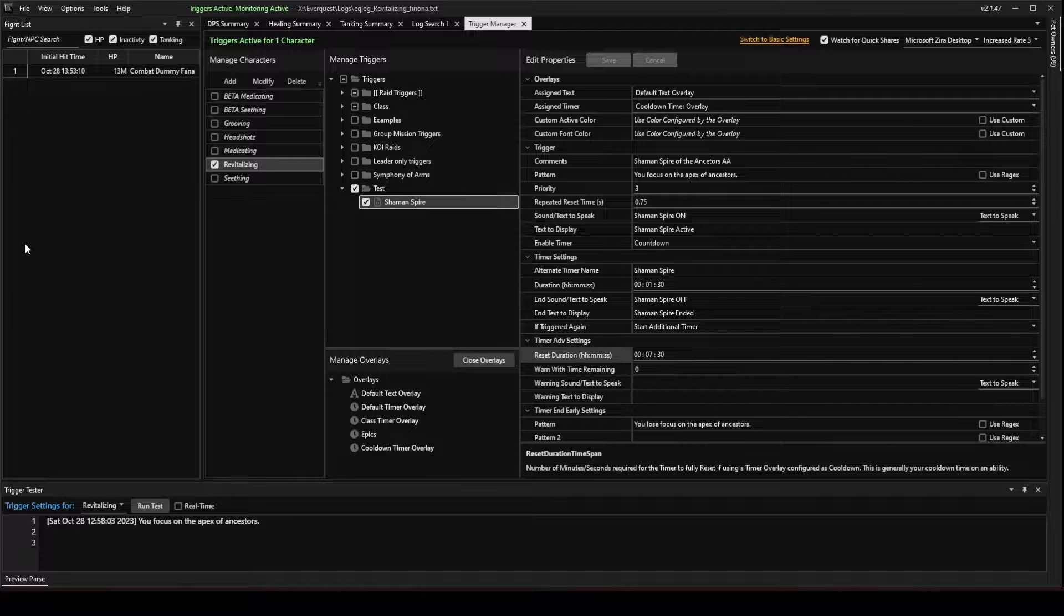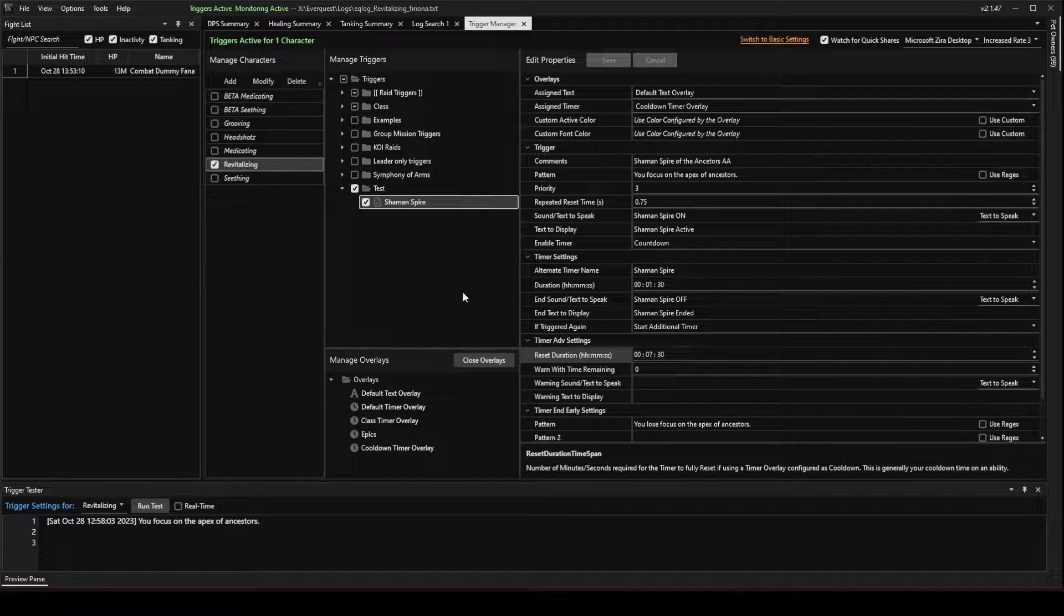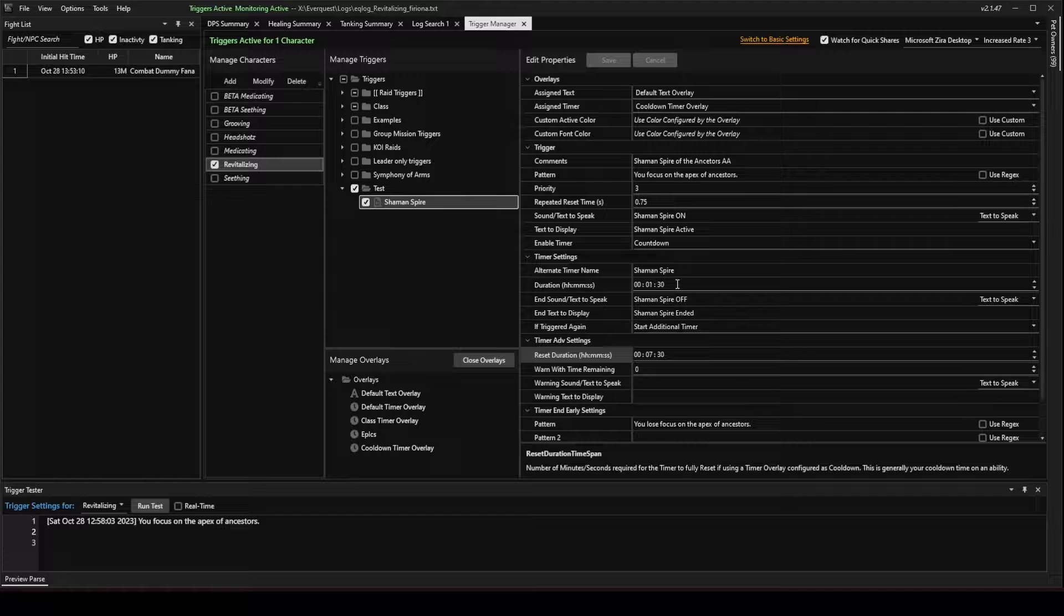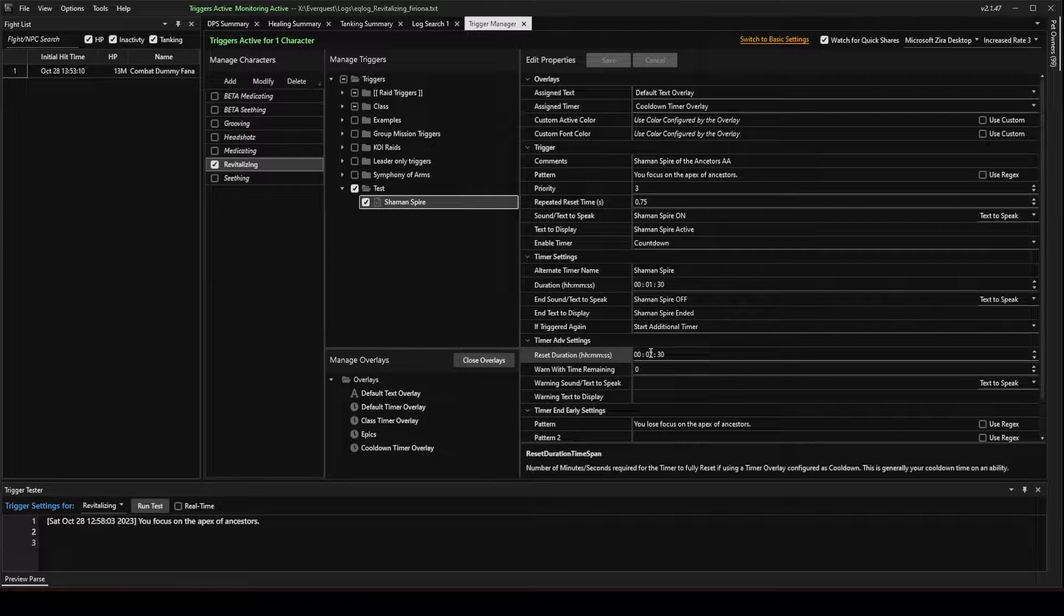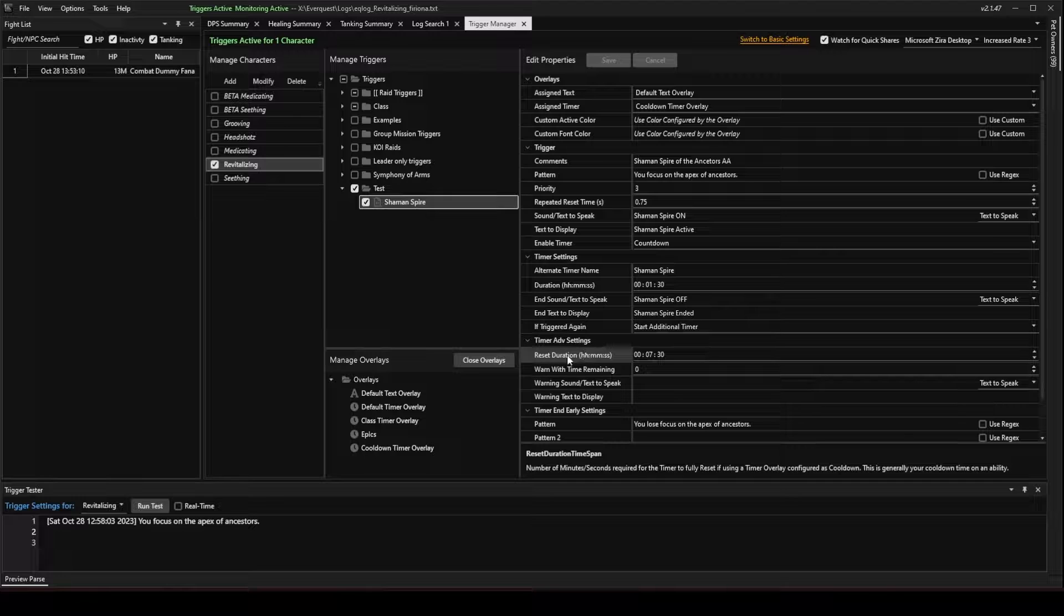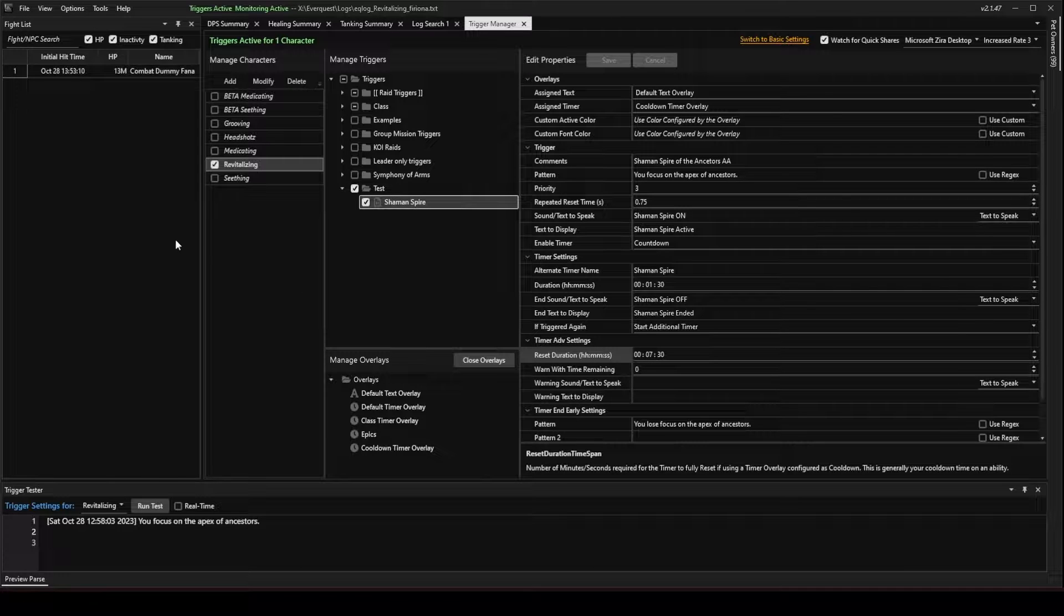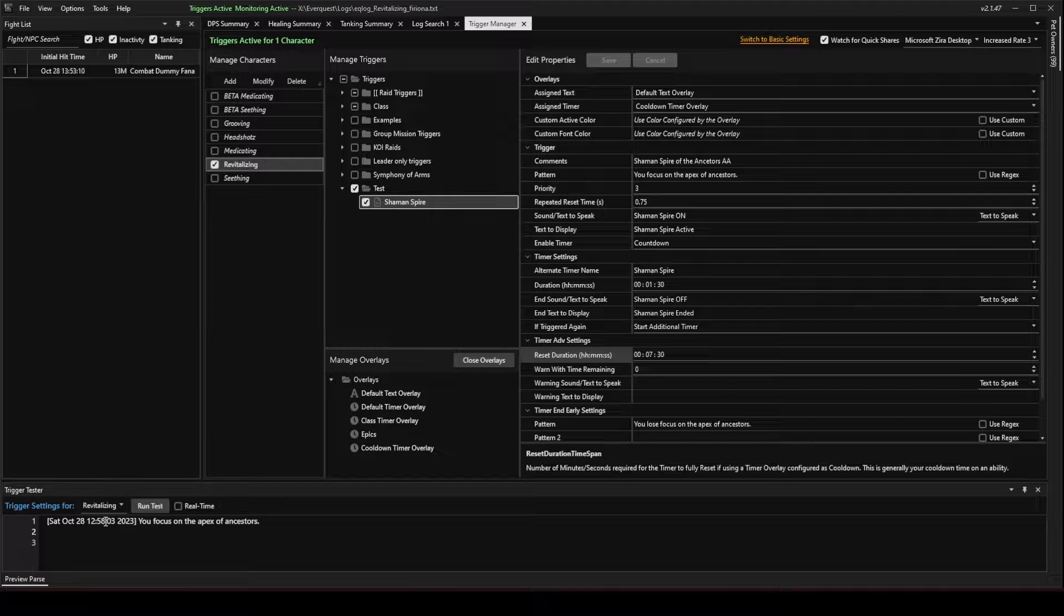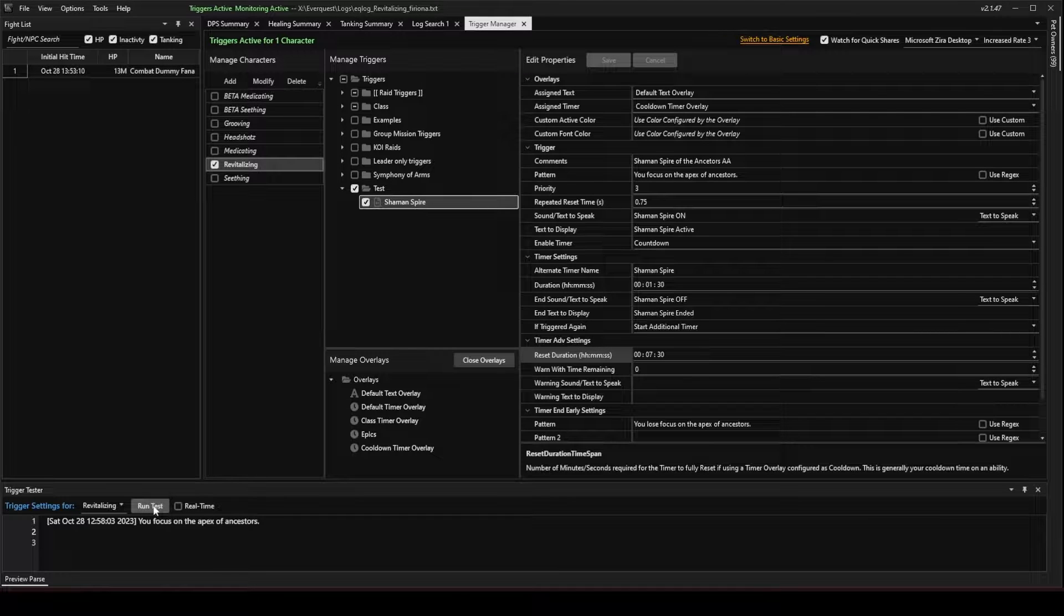But it automatically subtracts this duration time from this reset duration time. So the count upwards will already have this 1 minute and 30 seconds subtracted from it, and you're going to see 6 minutes as the reset duration left on the timer. And that will tell me that I can recast that ability. So let's go ahead and run the test. And I'm going to fast forward so you guys don't have to sit through it.